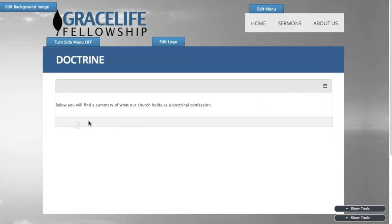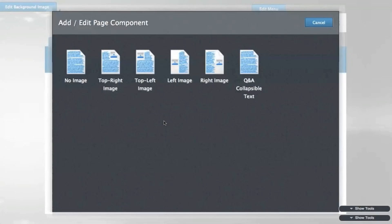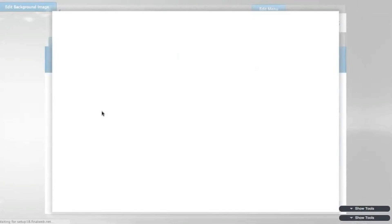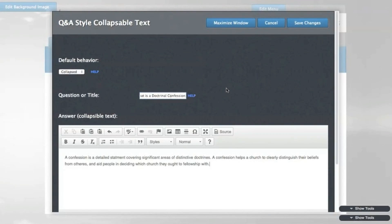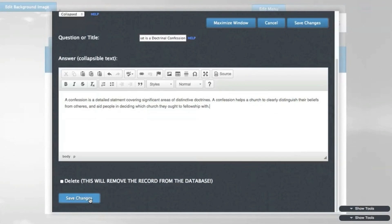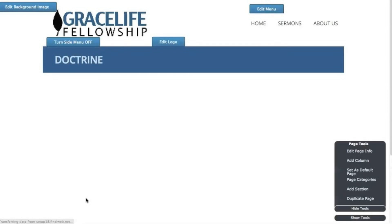I'll bring over another text section and choose the collapsible text type. Add a title and text and then save. And you can see that this content type gives a clickable header that reveals further text when expanded.